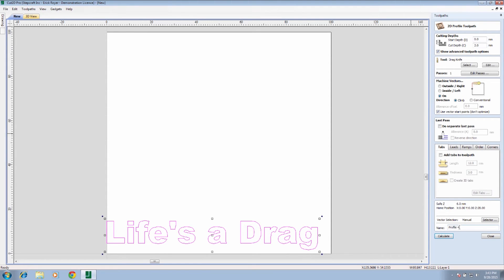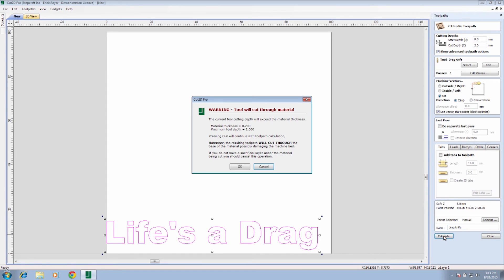We can name this drag knife, and that's pretty much it. So what we'll do is we'll click calculate.